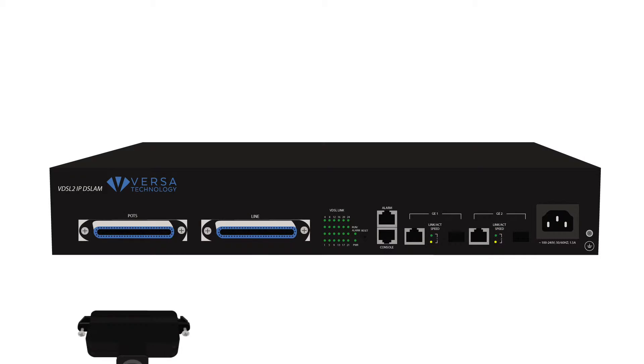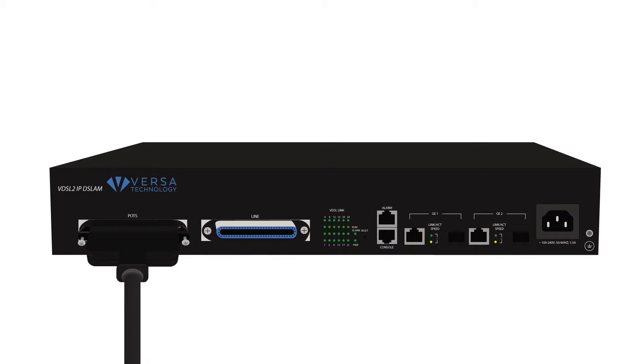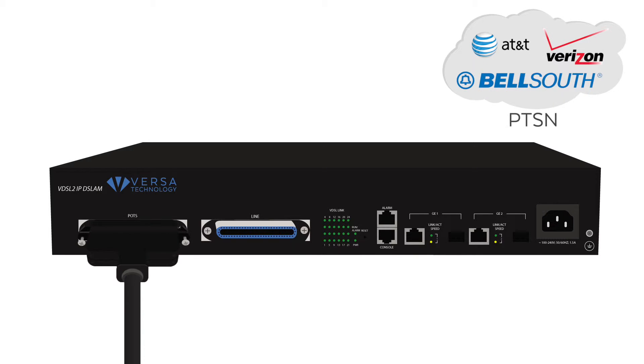Connect the RJ21 cable from the POTS interface to your analog phone system or PTSN. The POTS interface is the voice input to the DSLAM.